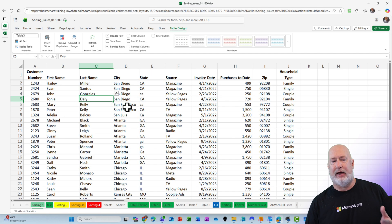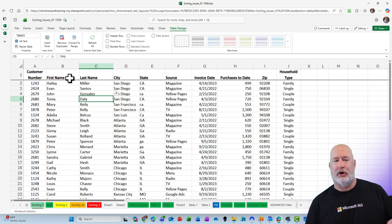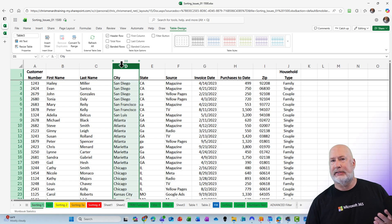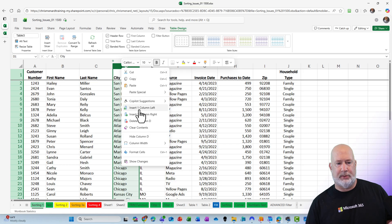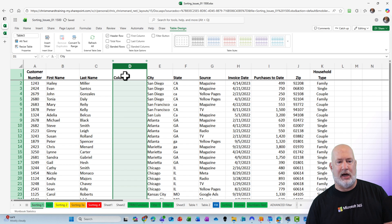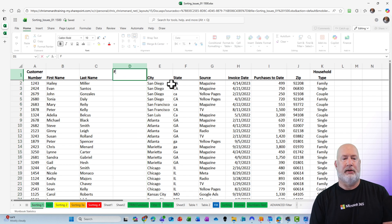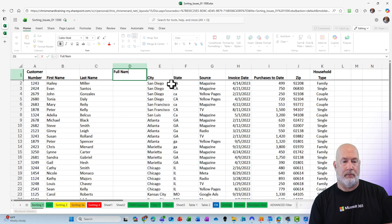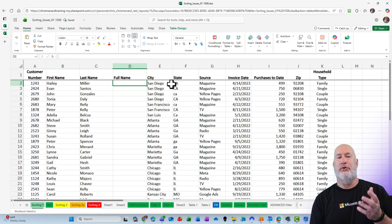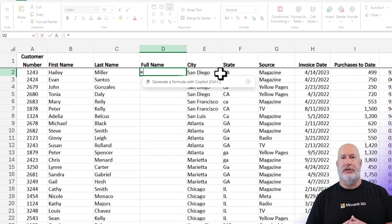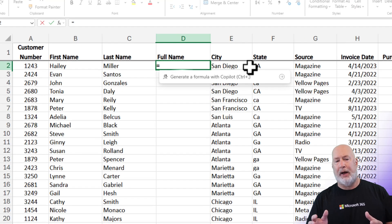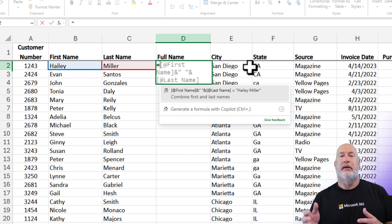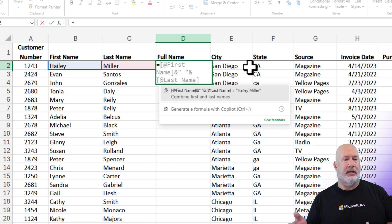I have last name and first name in columns B and C. And I decide I want to join those together. So I'm going to insert a column, name the column. And then the minute I do the equal symbol in cell D2, Co-Pilot says generating a formula with Co-Pilot, even has a keyboard shortcut.